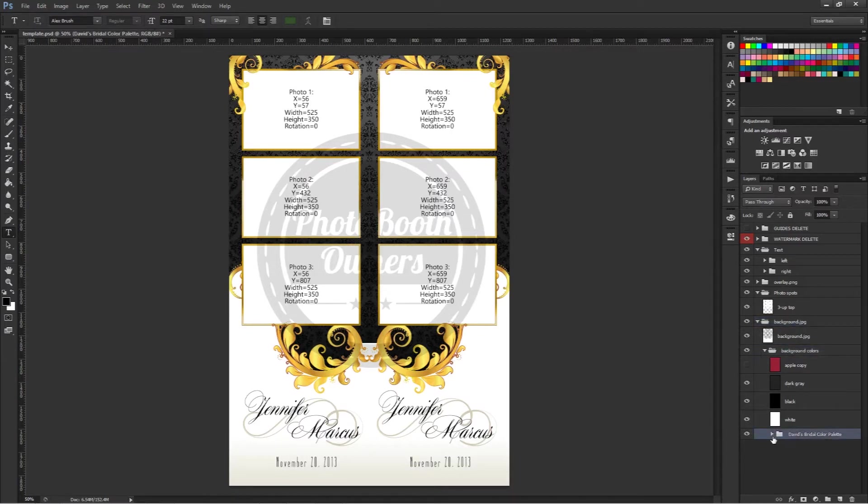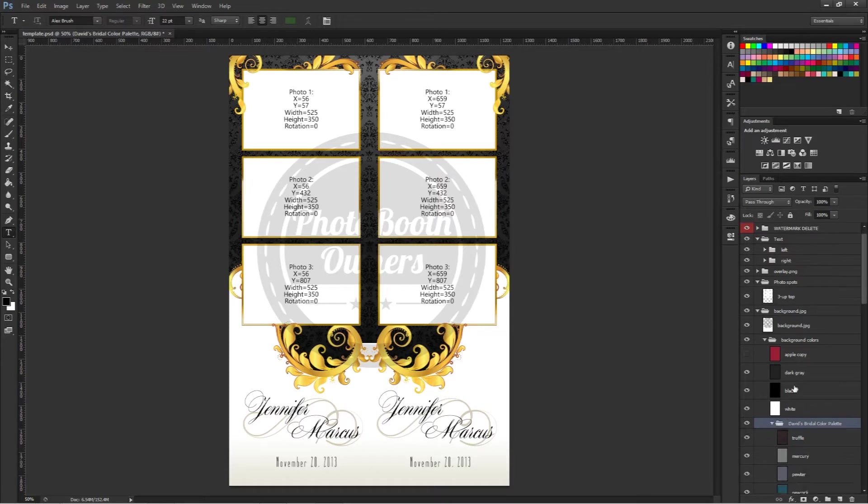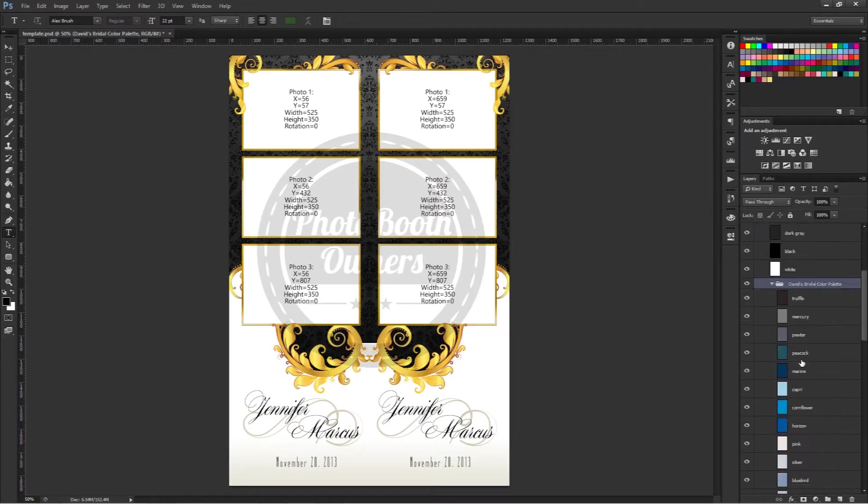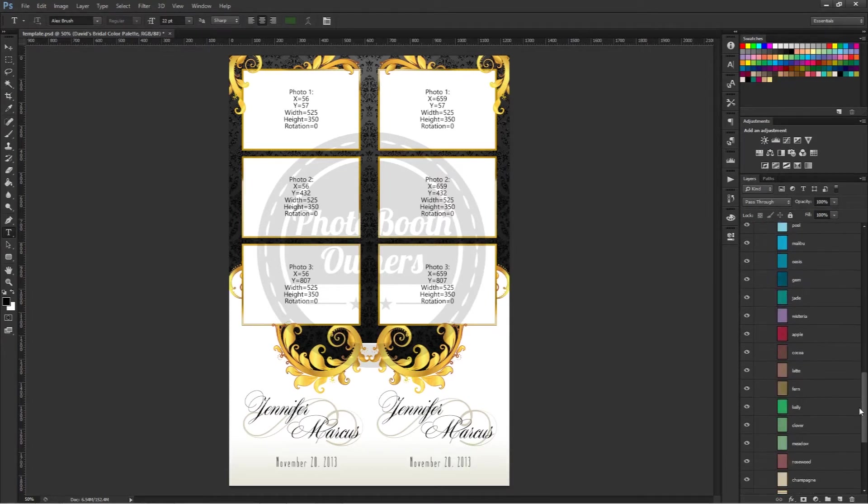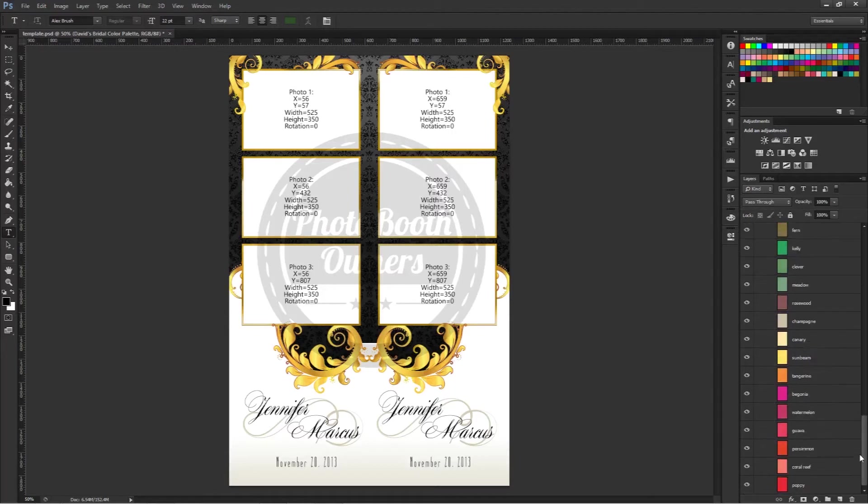Inside there will be a David's Bridal color palette. If we expand this by clicking on the arrow, you'll see that we have all 42 colors from the David's Bridal color palette.